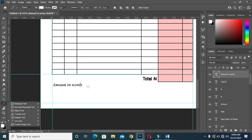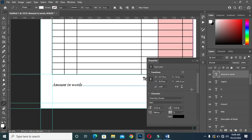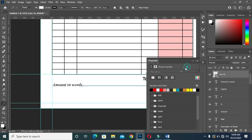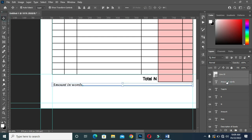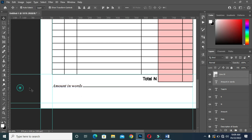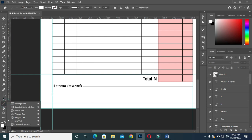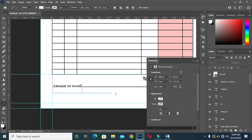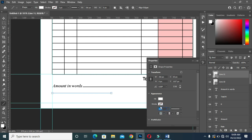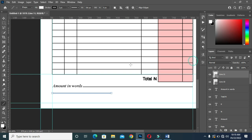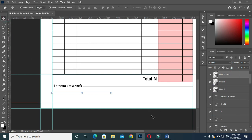Now select the line tool again. Hold your Shift key to draw a perfect line. Drag it over here. Then select black color and increase the size by two pixels. Position it a bit over here so that there will be space. Now draw another line here, then do the same thing again. Then duplicate Ctrl+J.